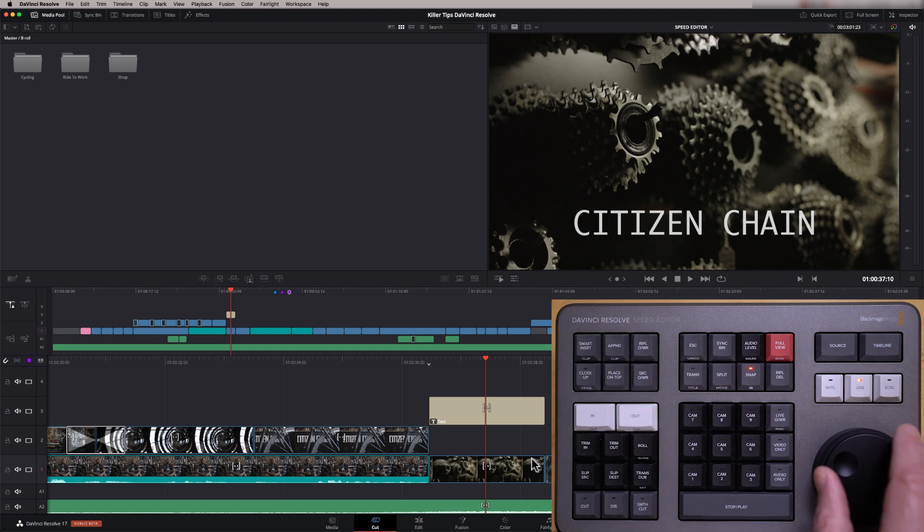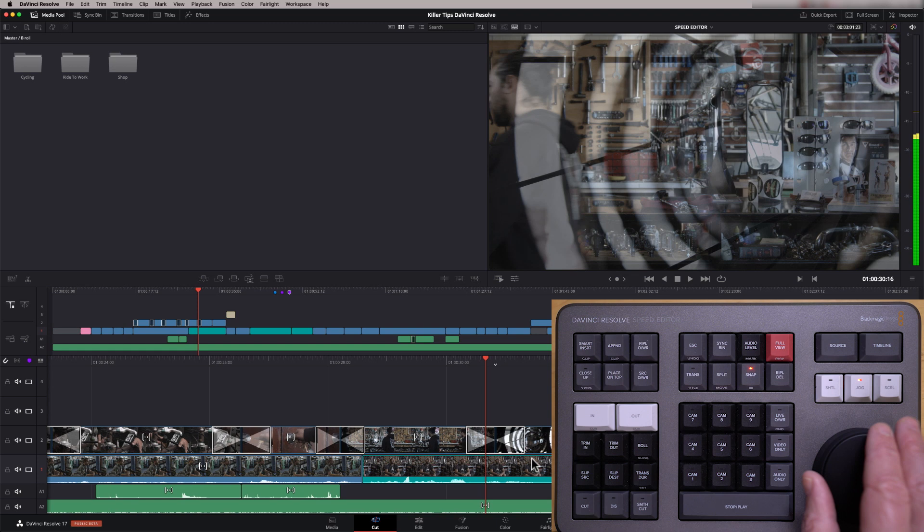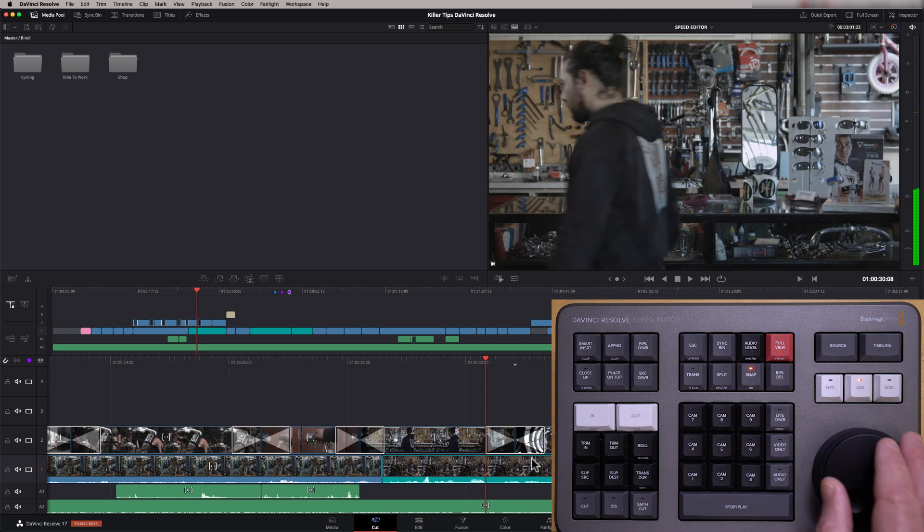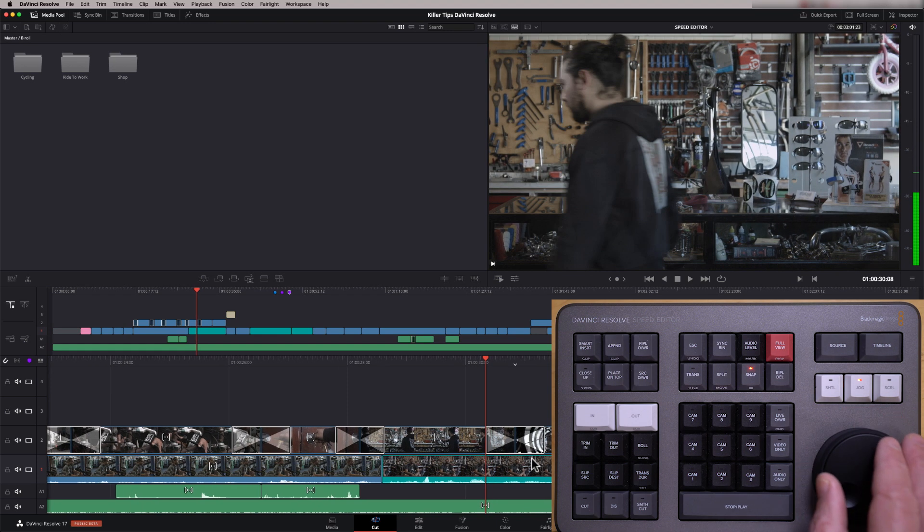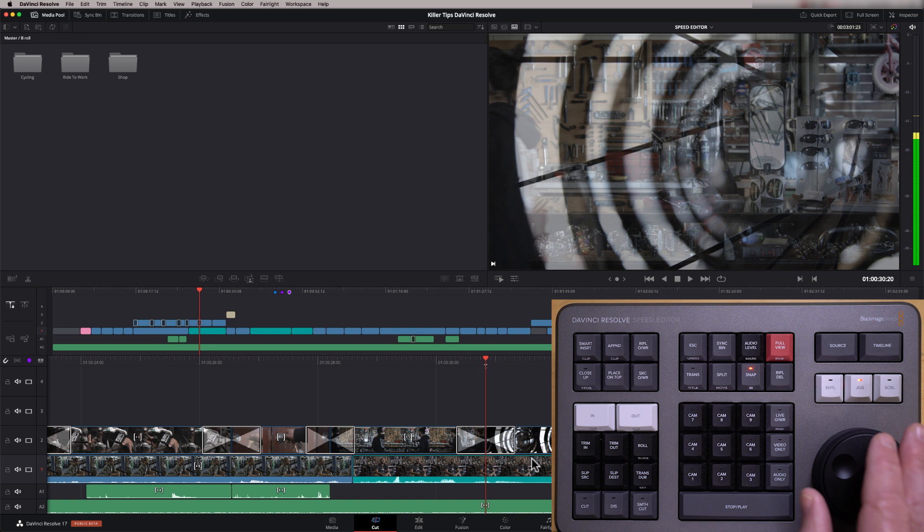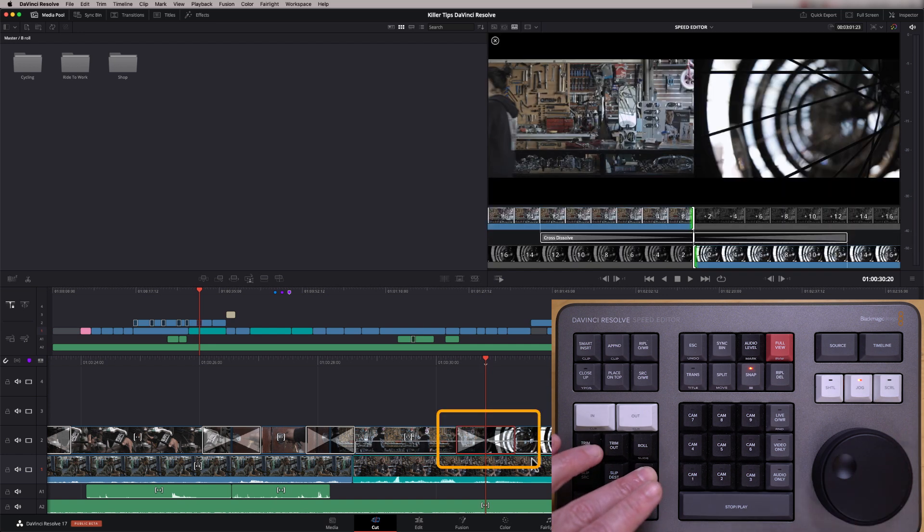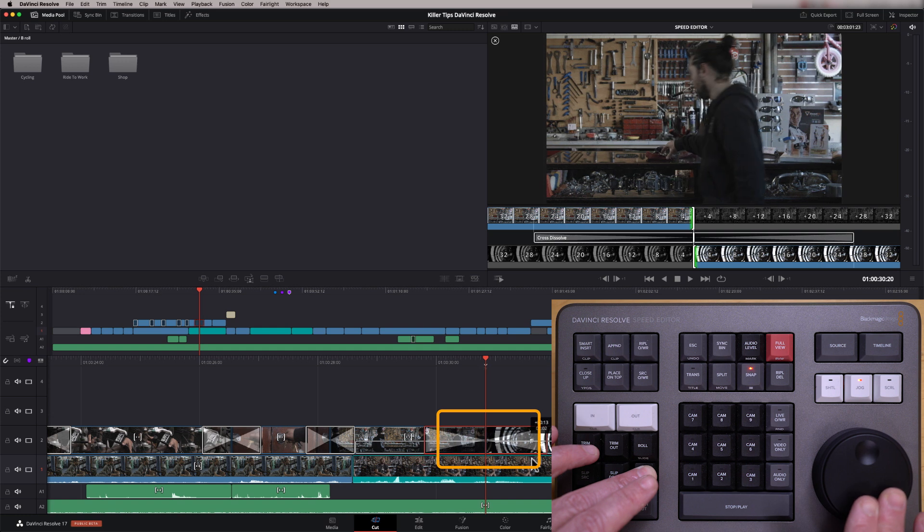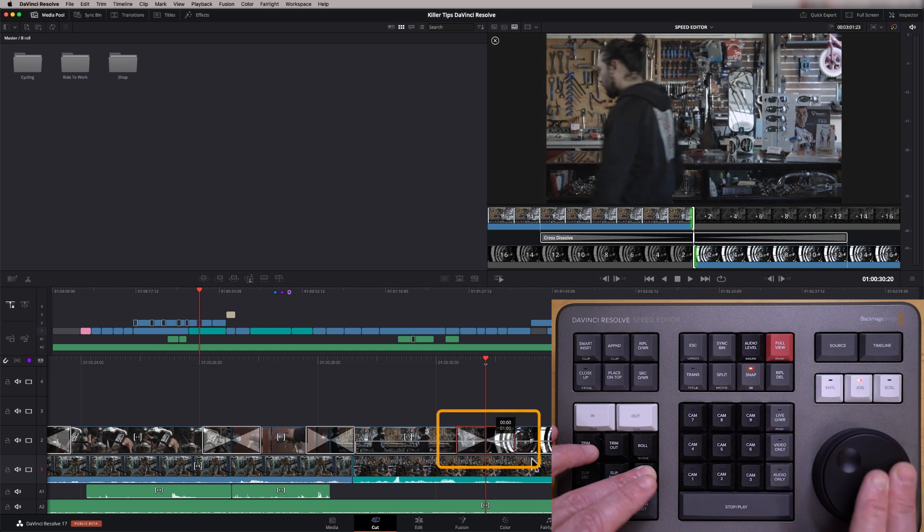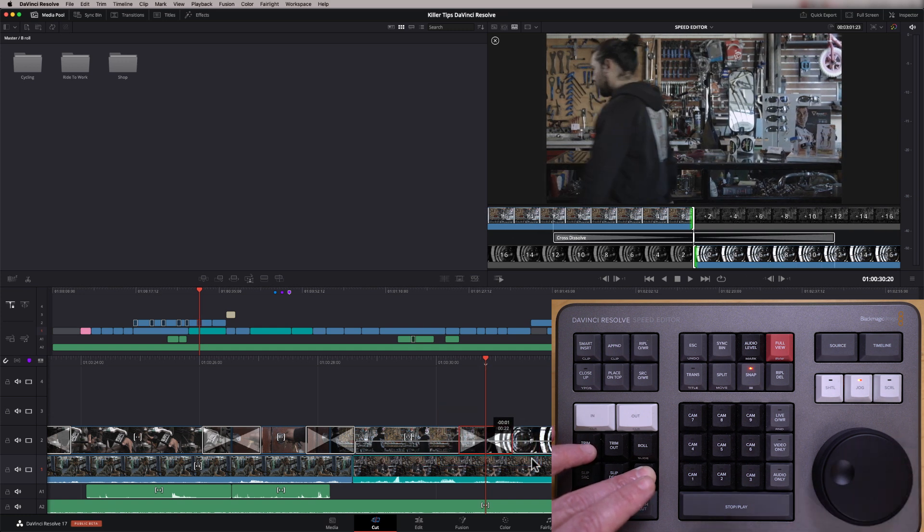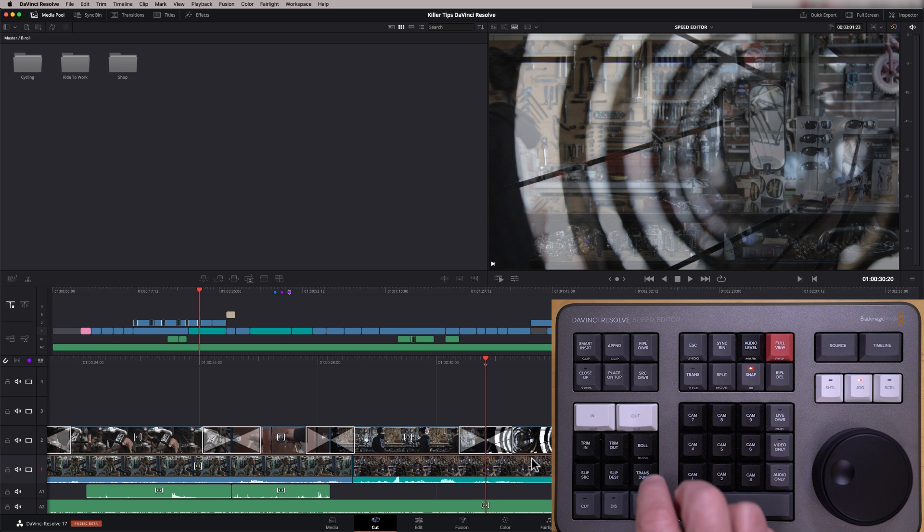And if I come further back here, we've got some transitions here. Okay. So what I can do is I can change the duration of those transitions by just pressing transition duration and then using my jog wheel. Now, if I wanted to set that as the preset, all I've got to do then is double click. And that is now the new default transition preset.